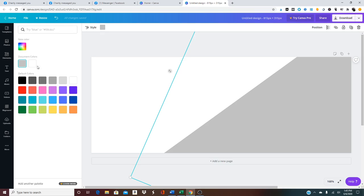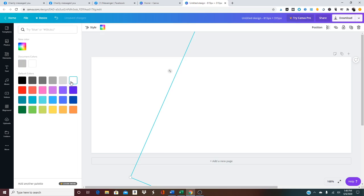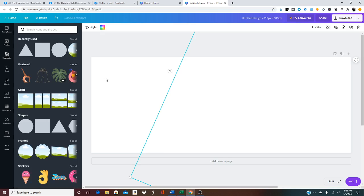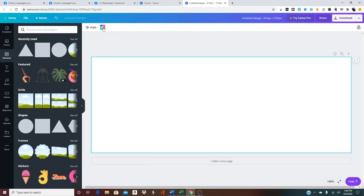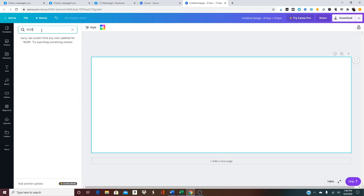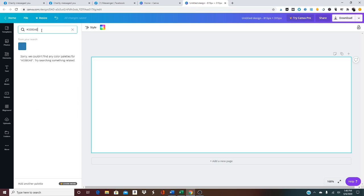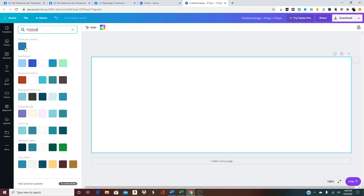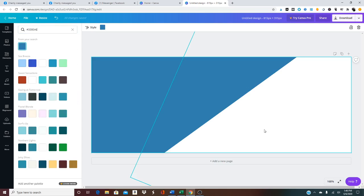What I'm going to do is make that background white, and then I'm going to turn the actual background of the page into a custom color that we use for the Diamond Lab, which is 3380ae.